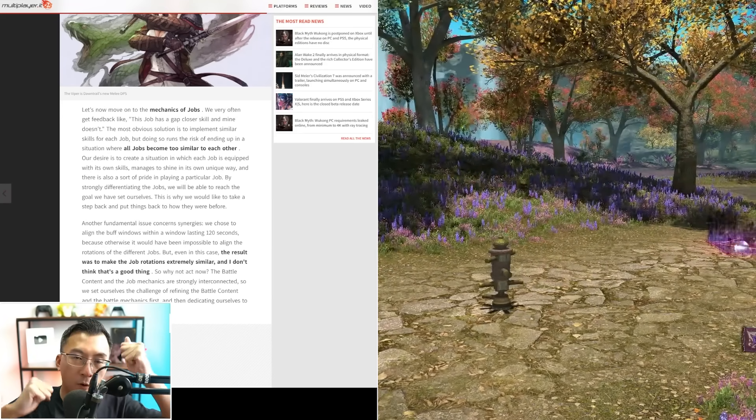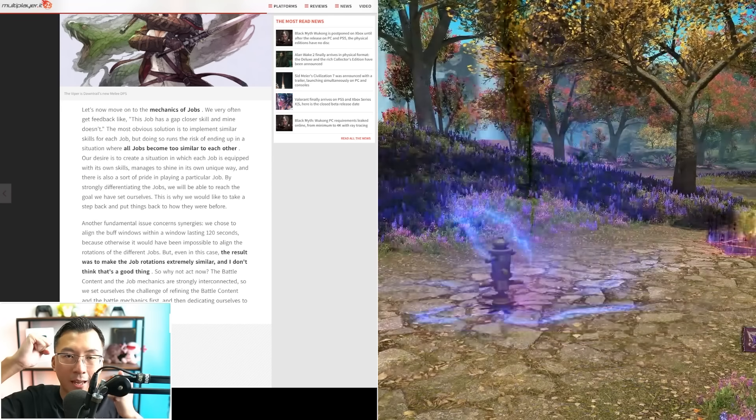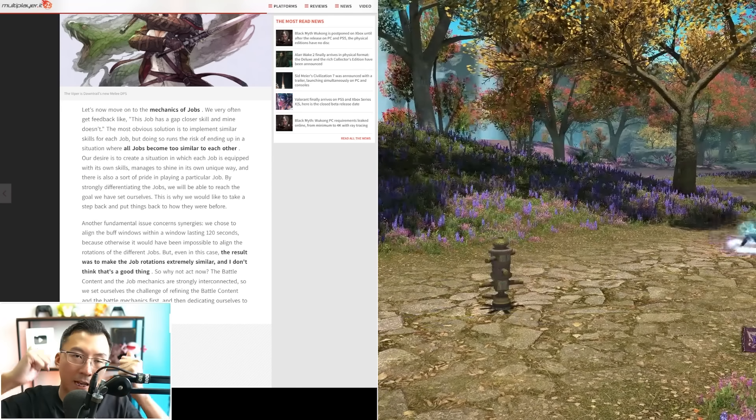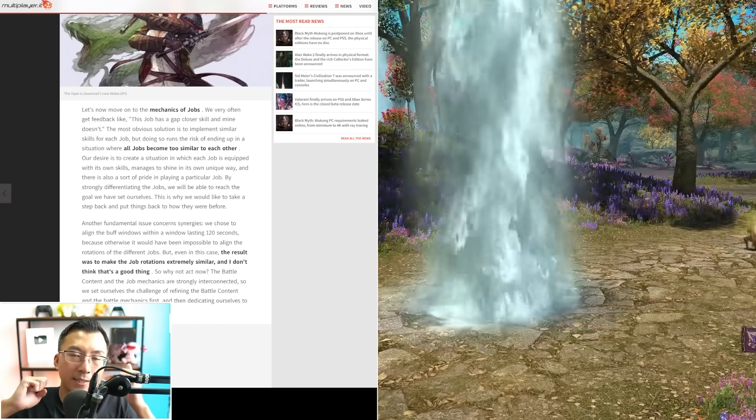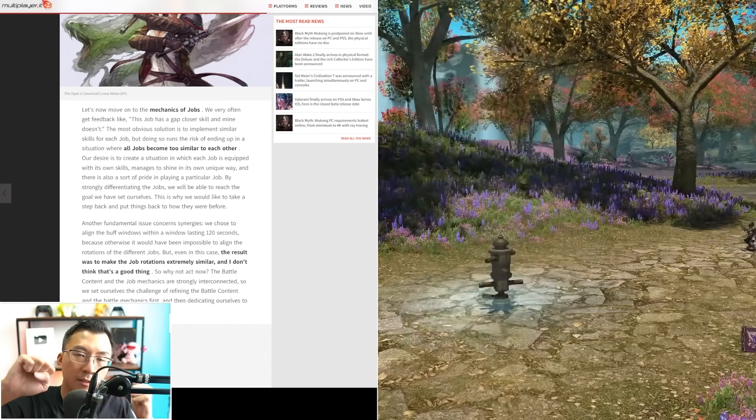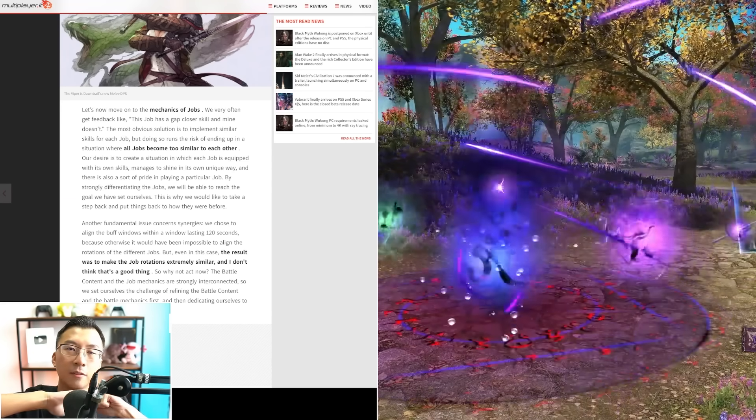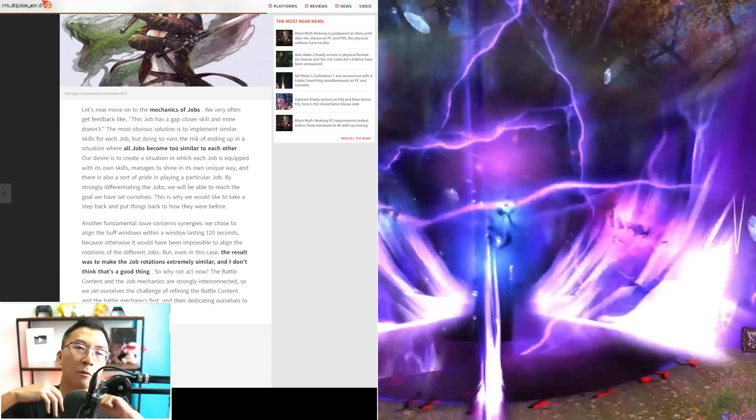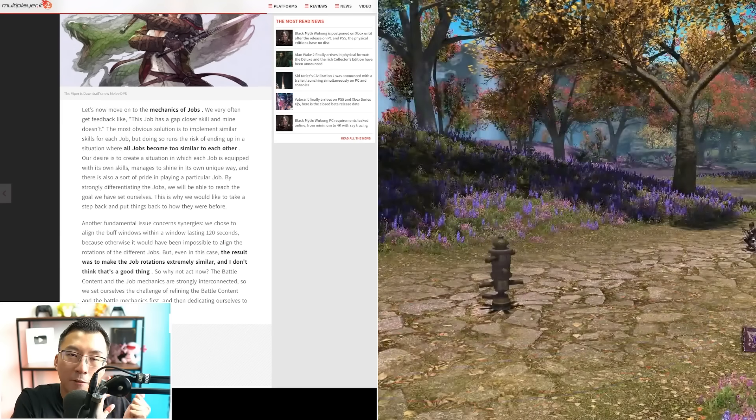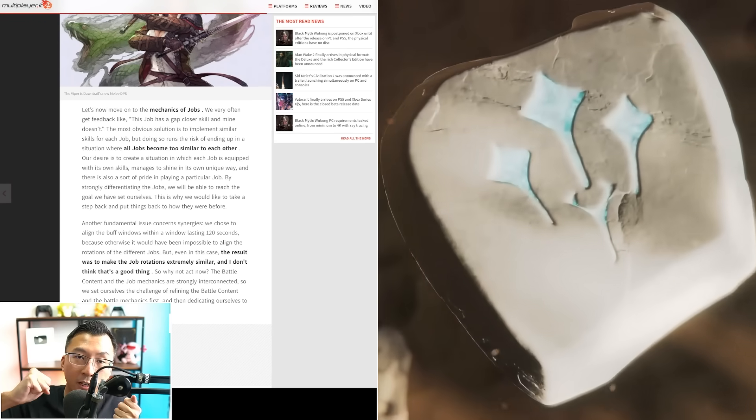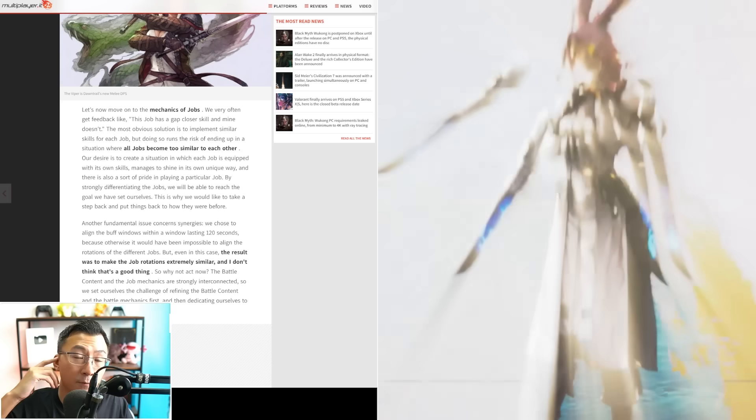If you tweak both variables at the same time, it becomes hard to control. So he's saying keep one constant, fix the other thing first. Then once the other thing is stable and fixed, which is raid design, then they can look at job design.